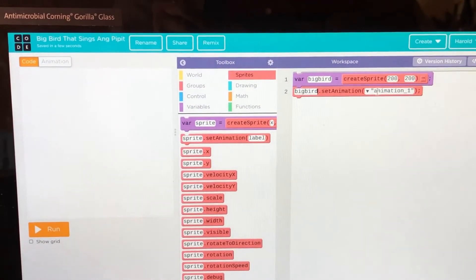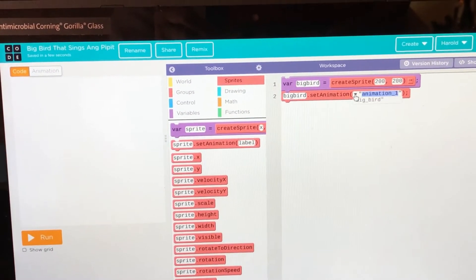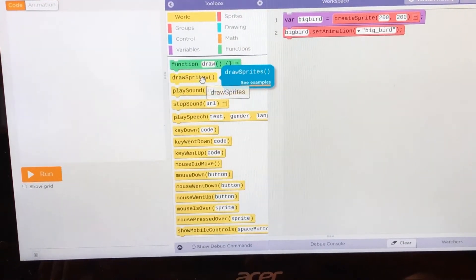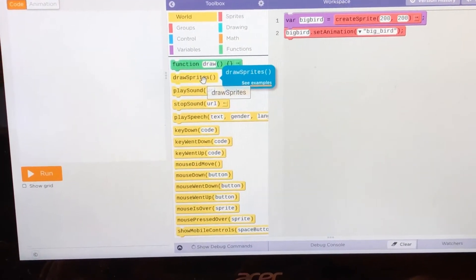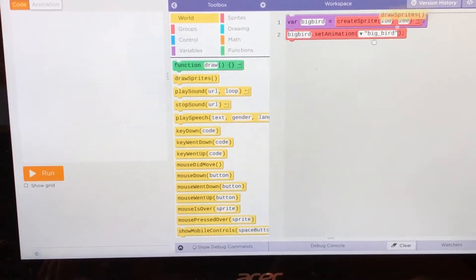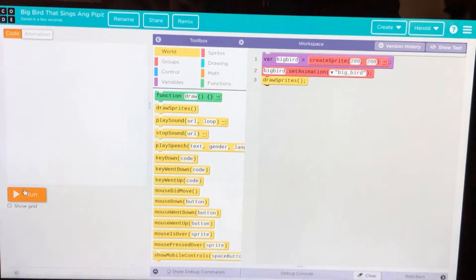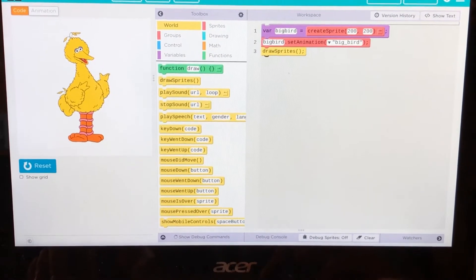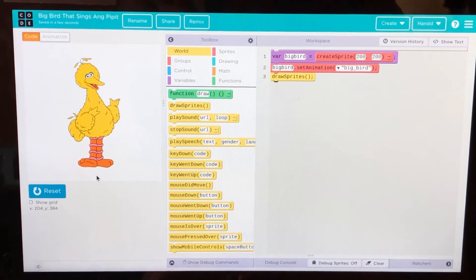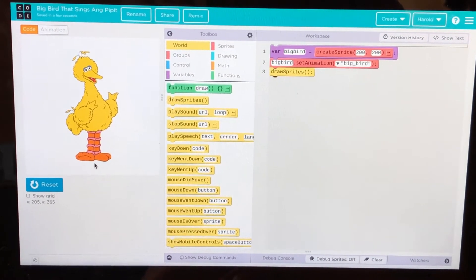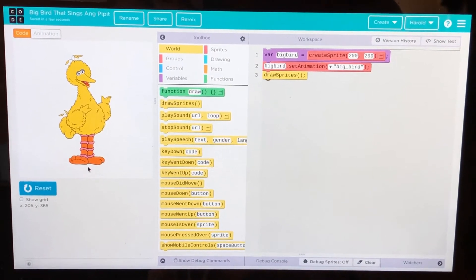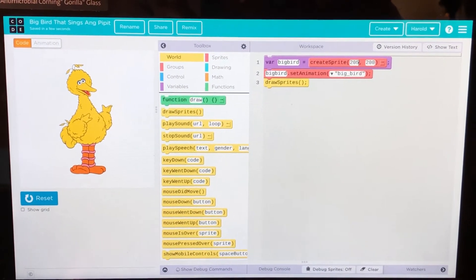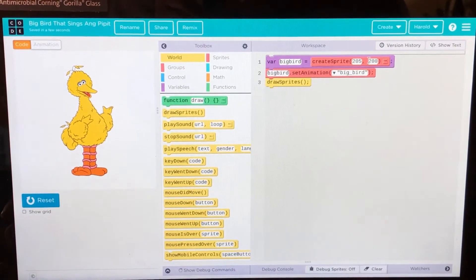Now we'll create. Now we've created it. Let's go to world and get draw sprites. That's enough. But it has to be on 205-365.